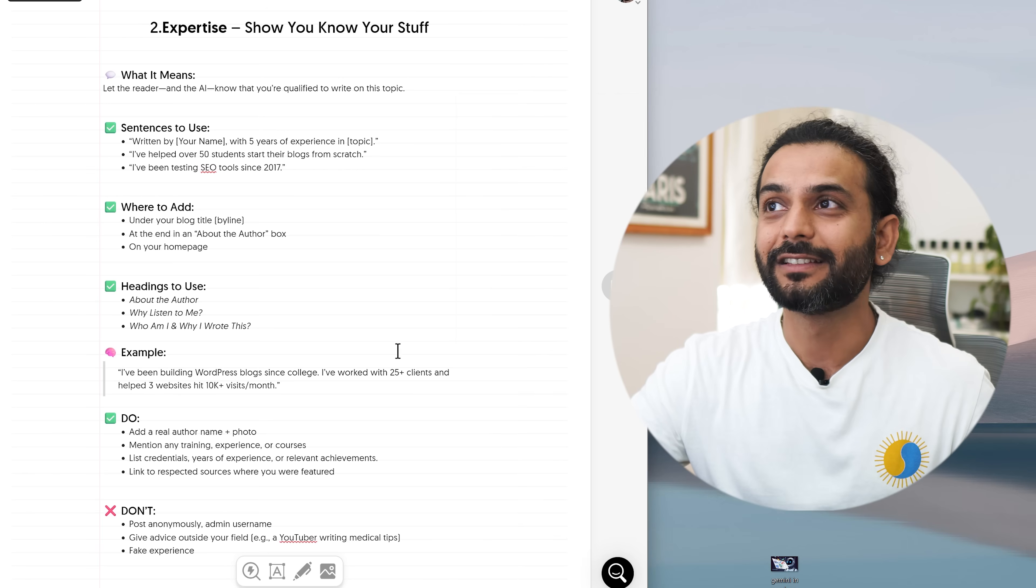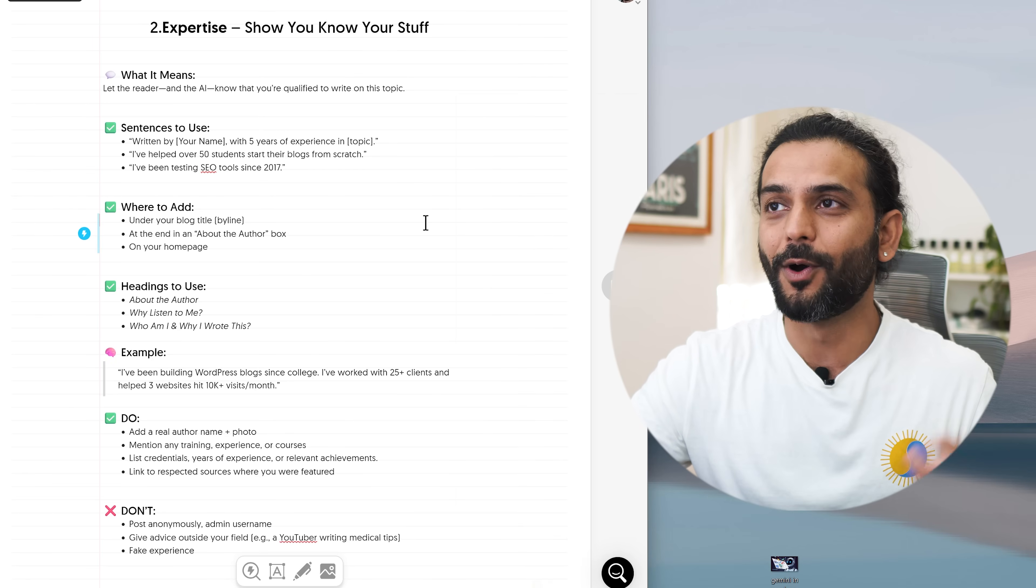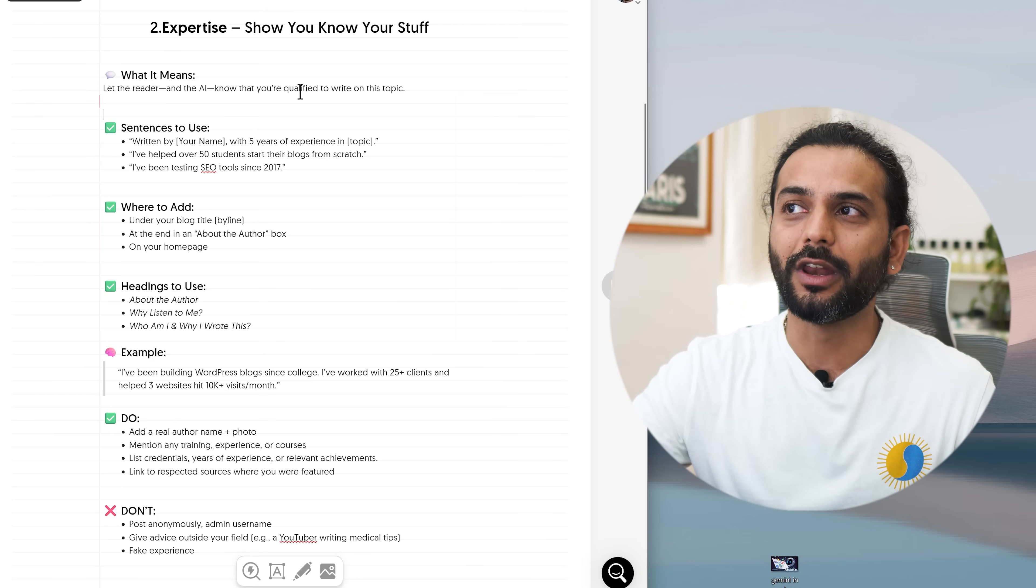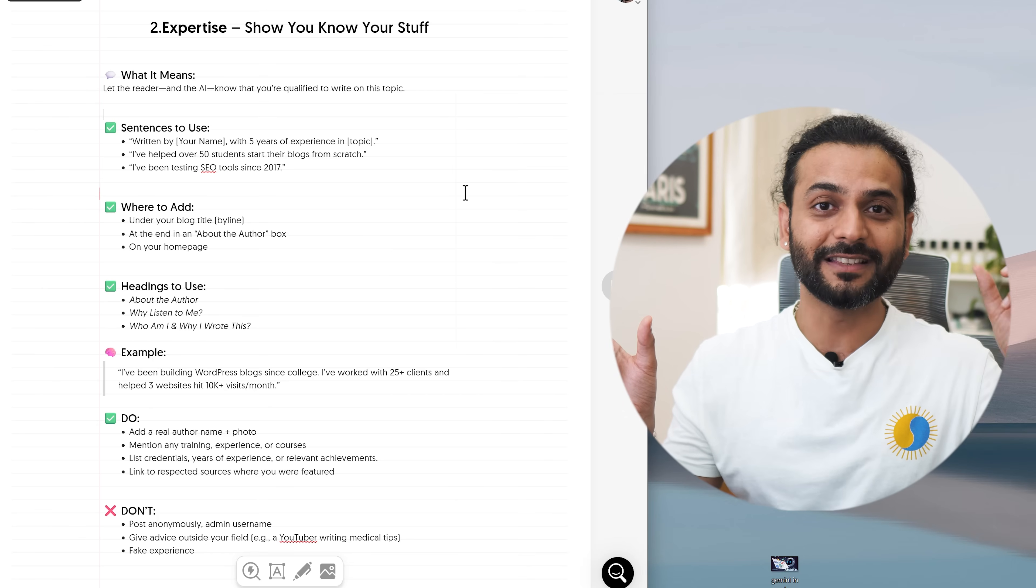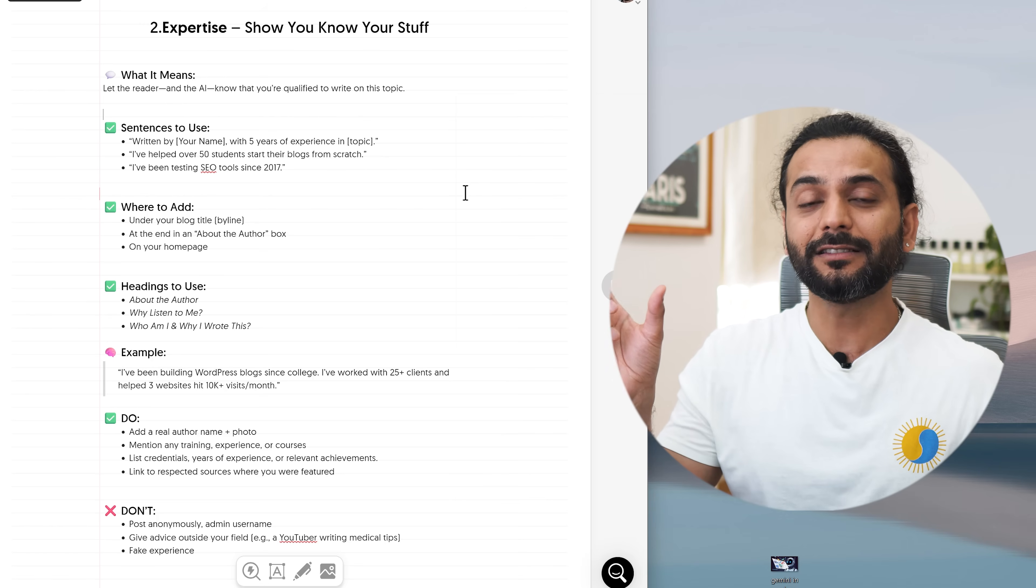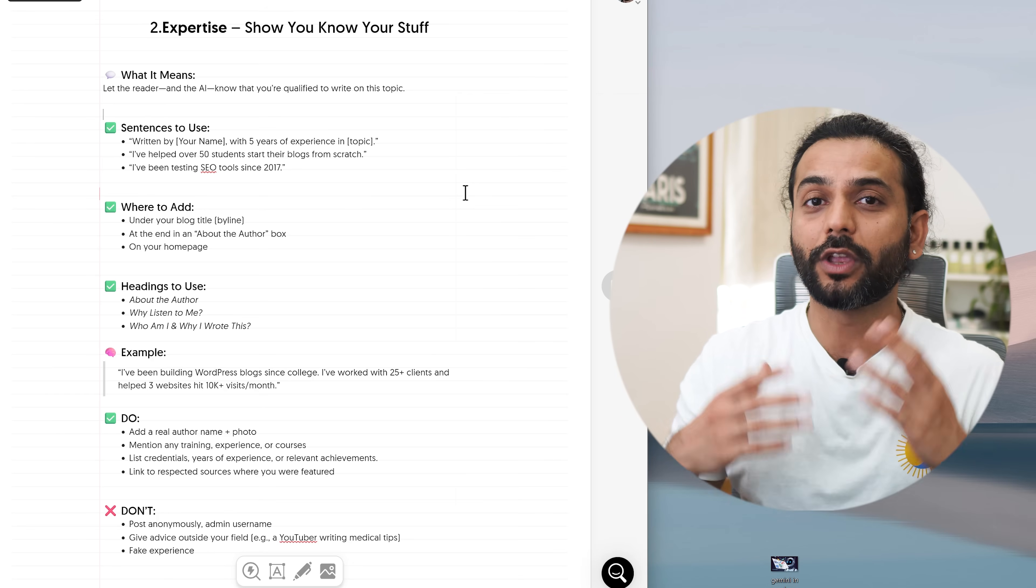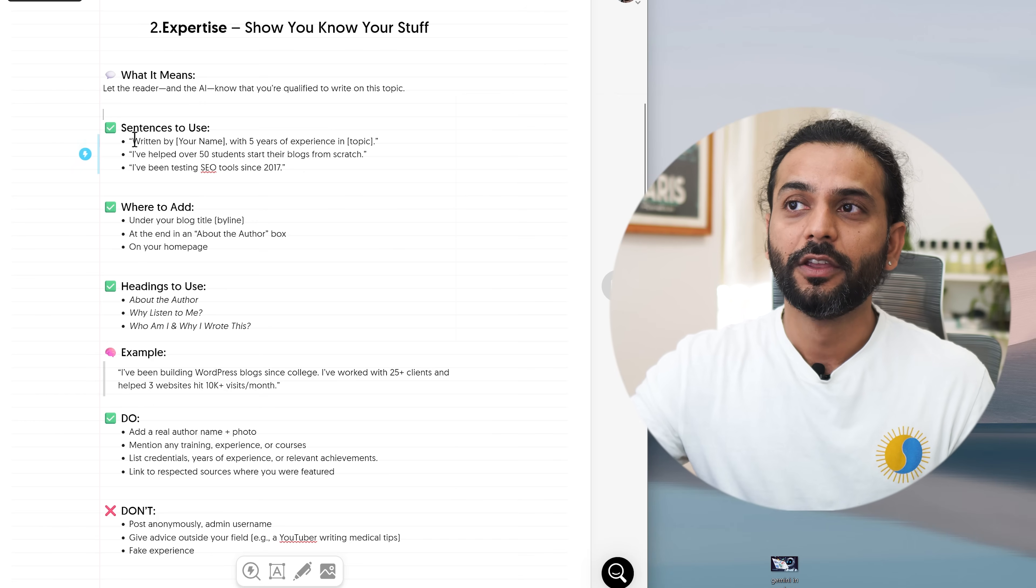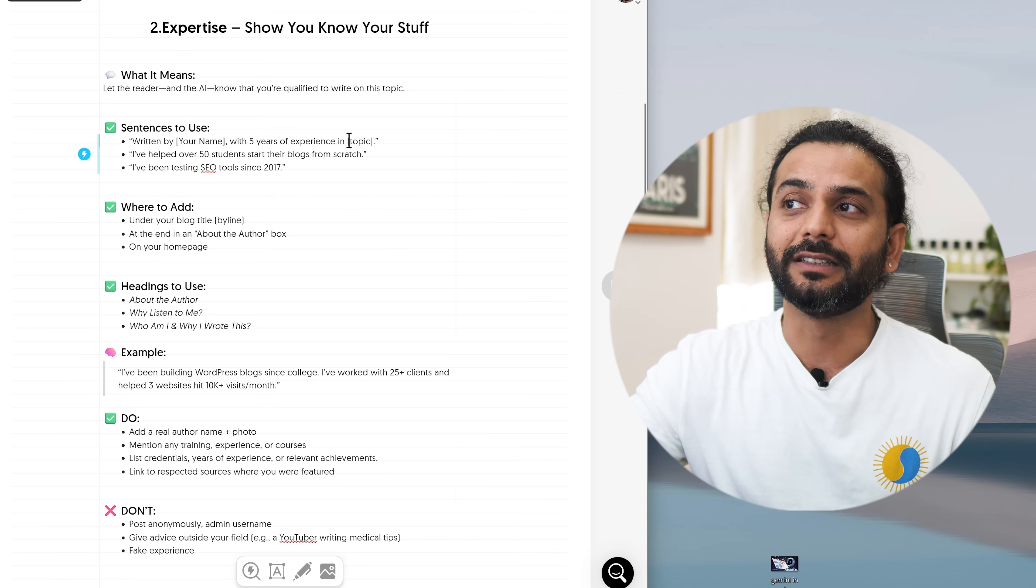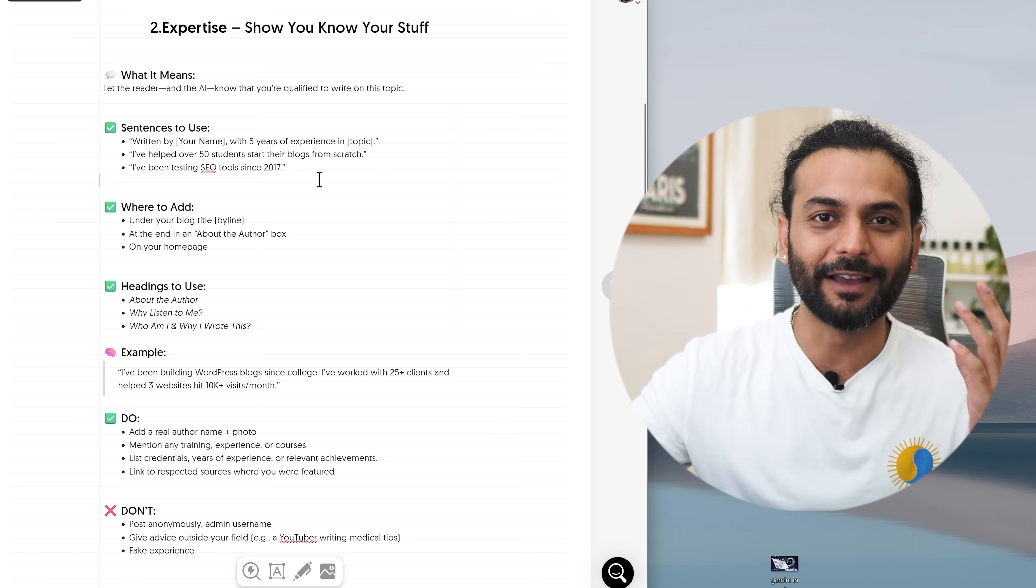Let's go to expertise. Here you have to show off that you know your stuff. What you're writing about, you need to show off about it. Don't be shy about it. So what it really means, let the reader and the AI know that you're qualified to write on this topic. And guys, don't be confused. Experience is different and expertise is different. So experience is how much time you spend with something, whatever your result. And expertise is maybe you have done a special course about it, maybe you have a special degree about it. Let's talk about what sentence you can use in your blog post to show expertise. You can write written by your name with five years experience in the topic. It can be blogging, it can be SEO, it can be crypto, it can be finance, anything. But make sure you really have those expertise.